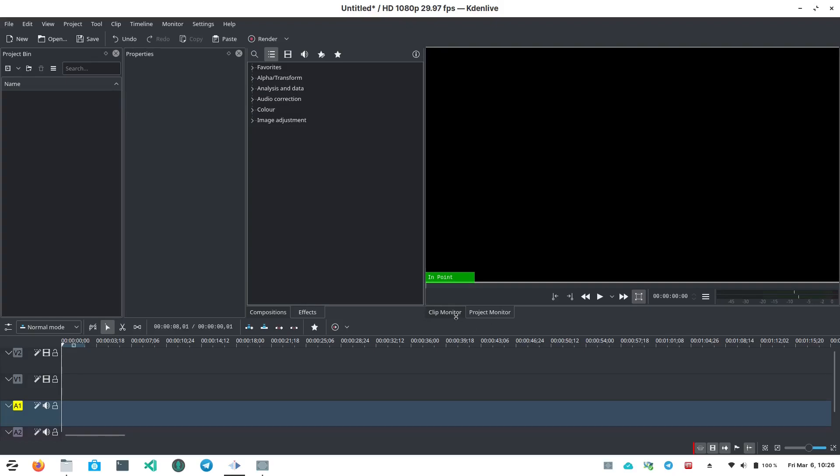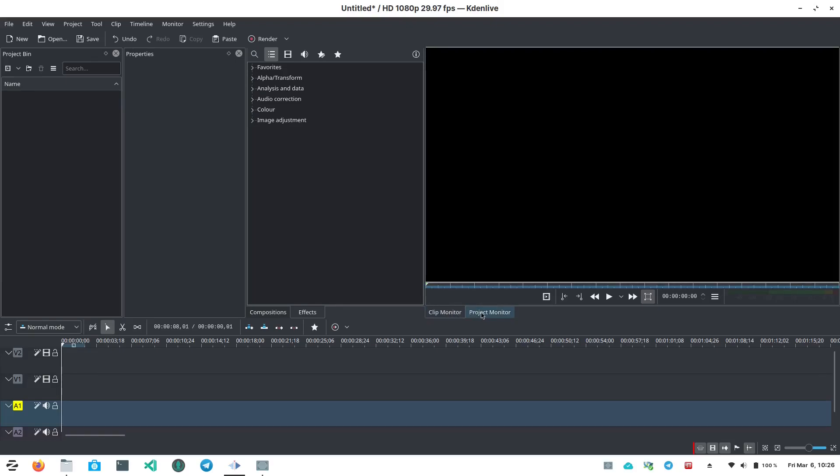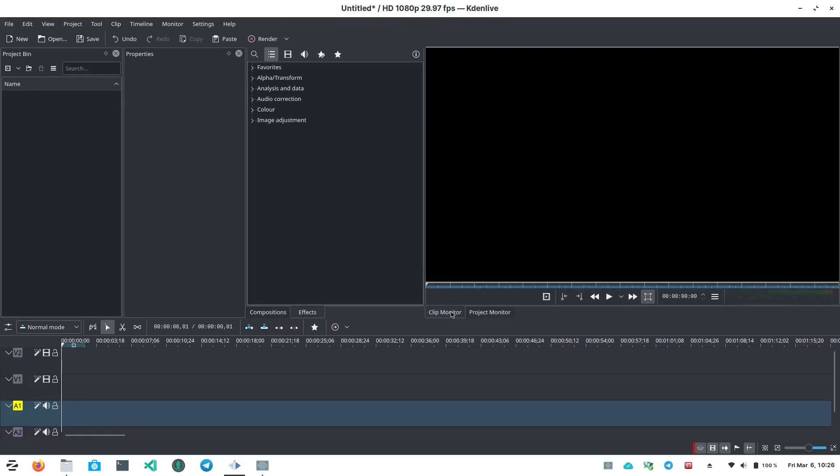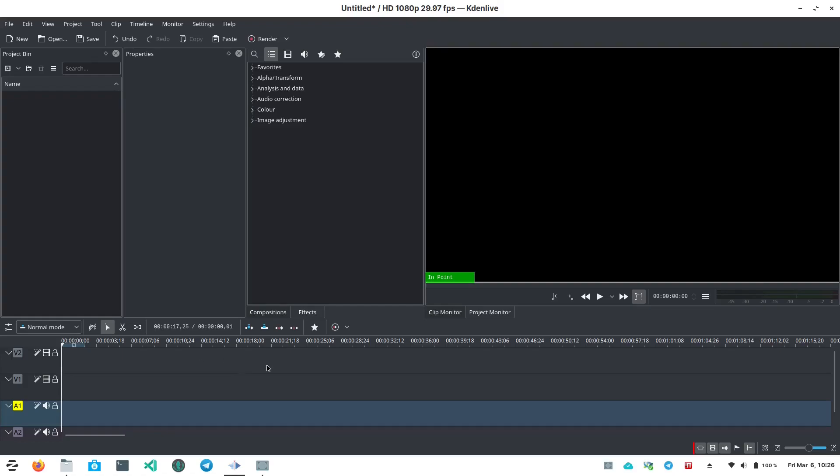So down here, you can actually see a clip monitor and then your project monitor. You can switch back and forth between these, and I'll kind of show you what that does, but you see it changes the interface a little bit. Below that, you've got your timeline, which is a pretty normal thing to have, and this is a non-linear video editor again, so we'll go through what that means and how this works.